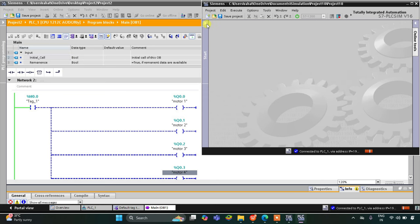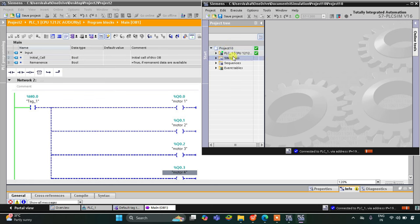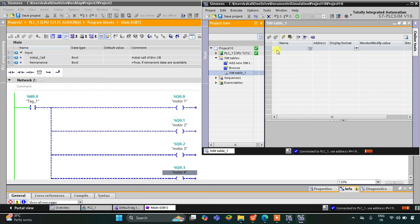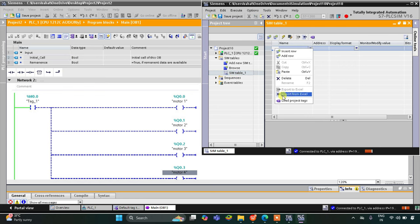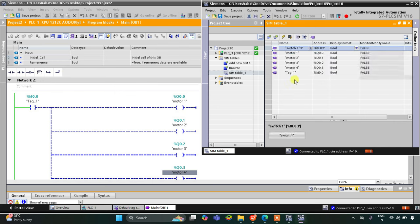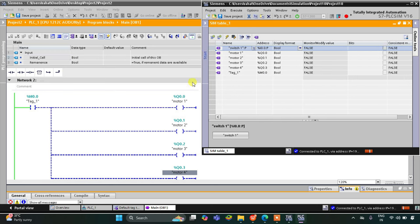Let's click on the simulation table and then simulation table 1. Right-click and select 'Load project tags' so all the tags are exported here. Now we can start the simulation.